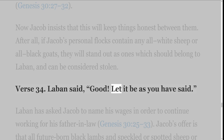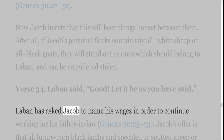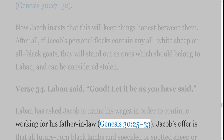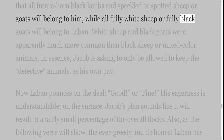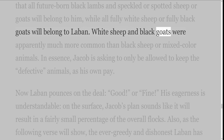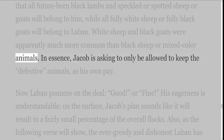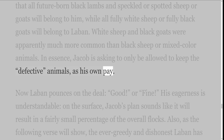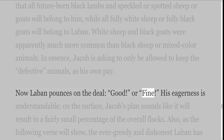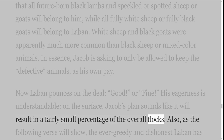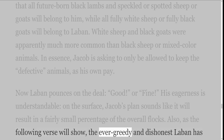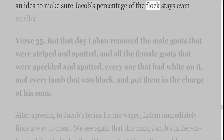Verse 34: Laban said, 'Good! Let it be as you have said.' Laban has asked Jacob to name his wages in order to continue working for his father-in-law. Jacob's offer is that all future-born black lambs and speckled or spotted sheep or goats will belong to him, while all fully white sheep or fully black goats will belong to Laban. White sheep and black goats were apparently much more common than black sheep or mixed-color animals. In essence, Jacob is asking to only be allowed to keep the defective animals as his own pay. Now Laban pounces on the deal — 'Good' or 'Fine.' His eagerness is understandable; on the surface, Jacob's plan sounds like it will result in a fairly small percentage of the overall flocks. Also, as the following verse will show, the ever-greedy and dishonest Laban has an idea to make sure Jacob's percentage of the flock stays even smaller.